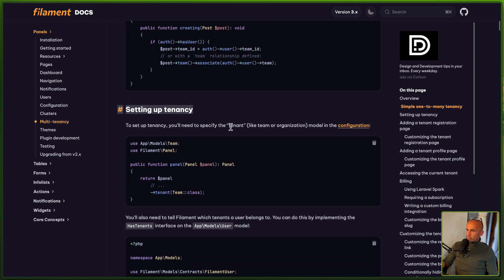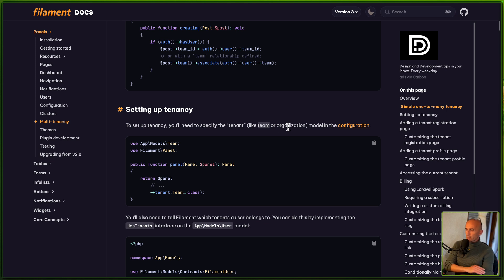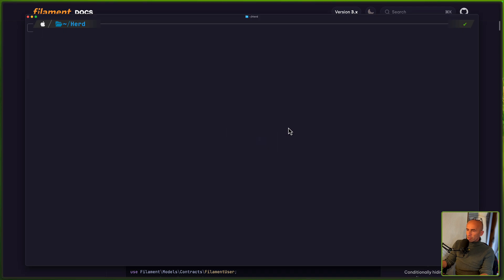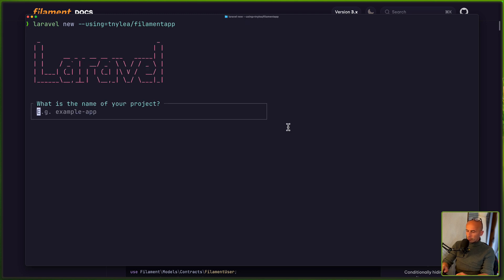So to set up a tenancy, we need to specify the tenant — like a team or organization model — in the configuration. First, let's create a project. For that we need a model and I'm going to work with team, but it's the same with organization or something else. Let me open the terminal and run Laravel new, and I'm going to use the tny-lea-filament repository. Let's name this filament-tenancy.